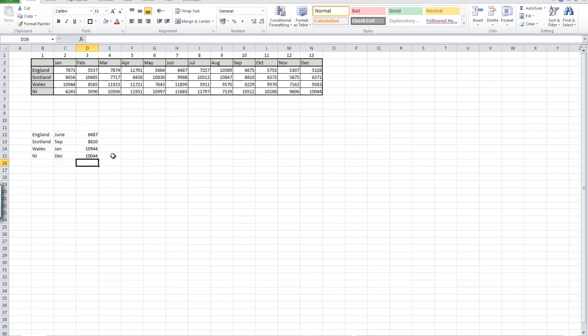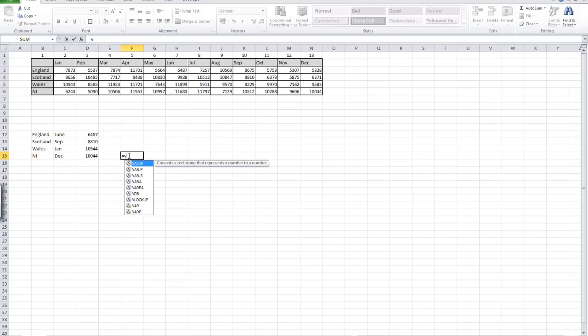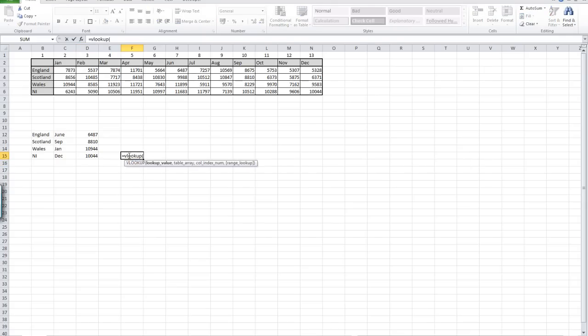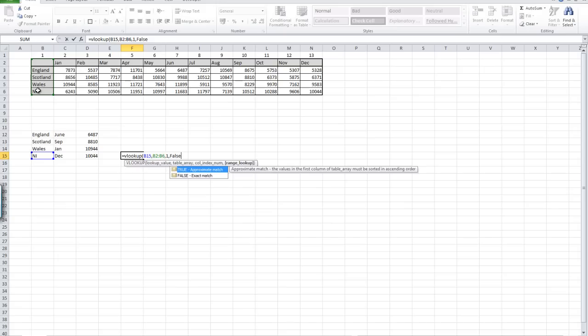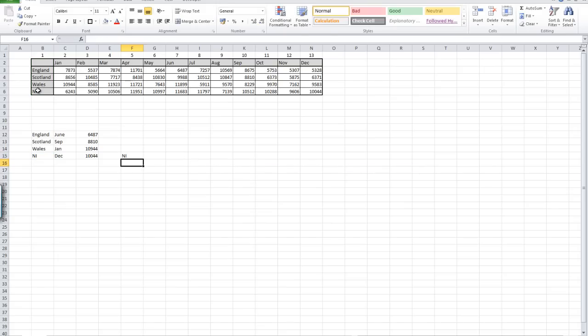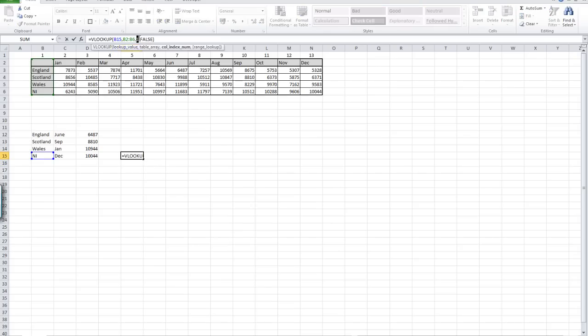Let me just show you what would happen if we just put in column one. You'll see that we'll just return back the country that we looked up. So if I look up Northern Ireland, comma, I could just highlight the one column because we're going to bring back the value from column one, FALSE, enter. We bring back Northern Ireland because we were just looking for the value in the first column.